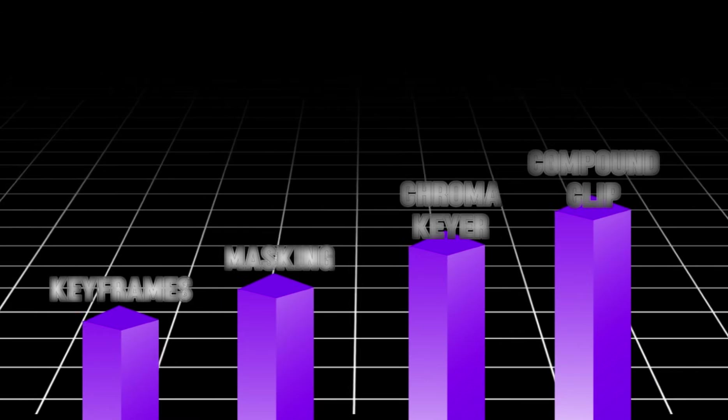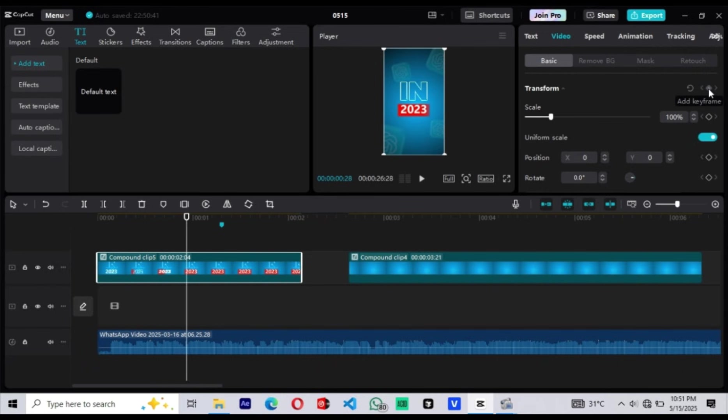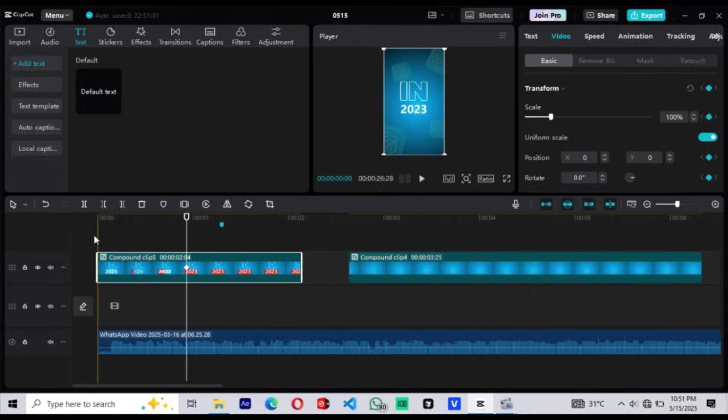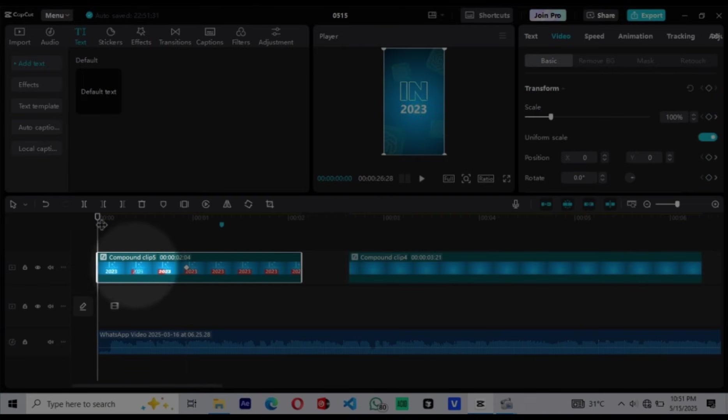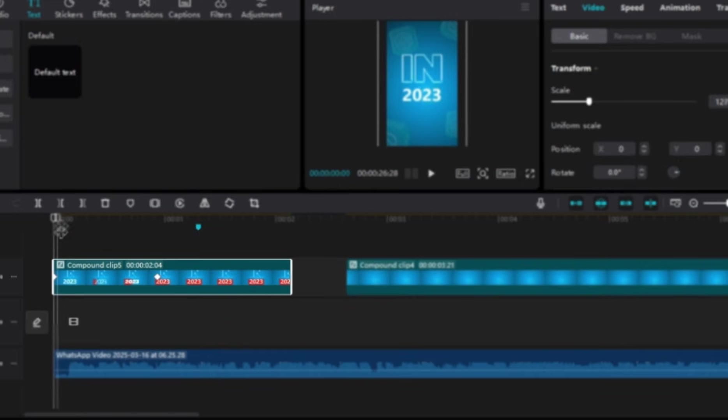Before we jump into the actual edit, let me quickly give you an overview of some of the key tools we'll be using inside CapCut for PC. These tools might sound simple, but they're the secret behind every smooth transition, every eye-catching movement, and every professional-looking reel. Once you understand how they work, you'll be able to create edits that stand out even with just a few clips. Let's start with keyframes. Keyframes allow us to animate anything — from zooms to text movements to smooth transitions. Think of them like start and end points. You place a keyframe where the motion begins, and another where the motion should end. CapCut automatically fills in the motion between those two points.